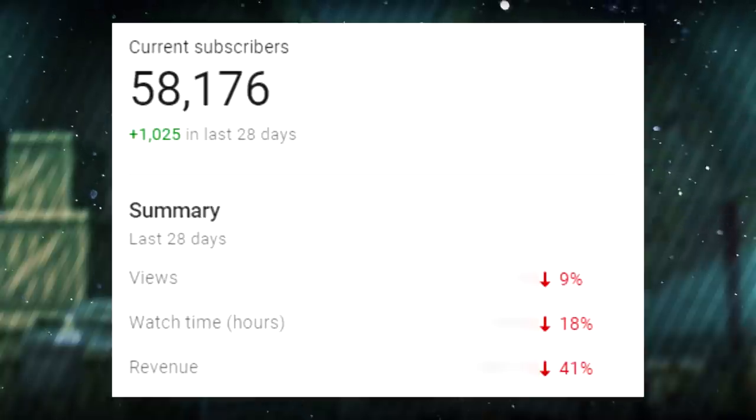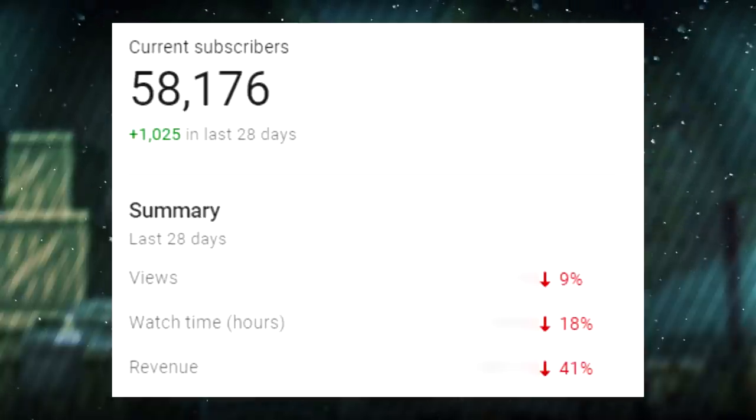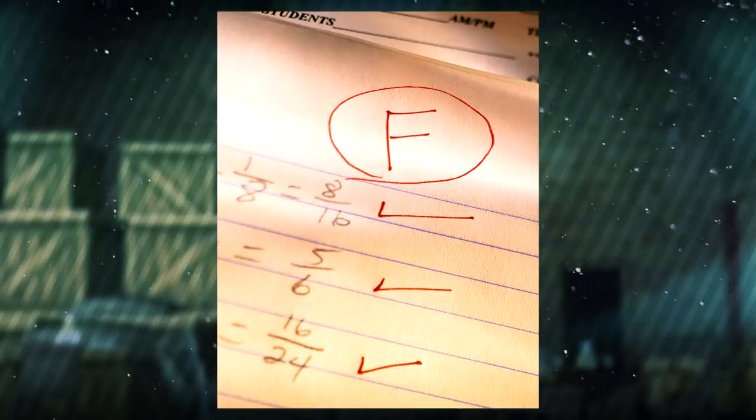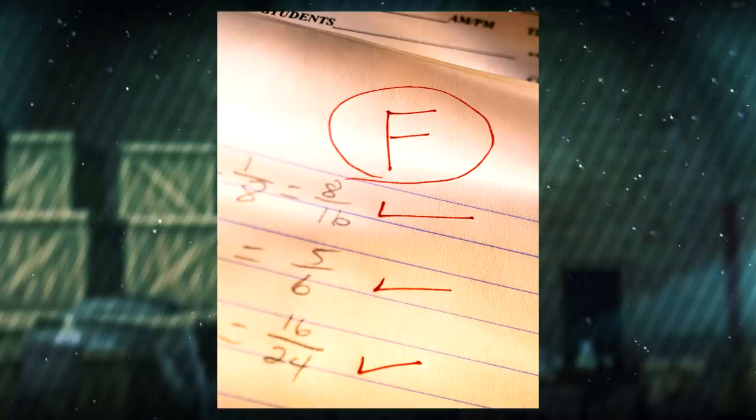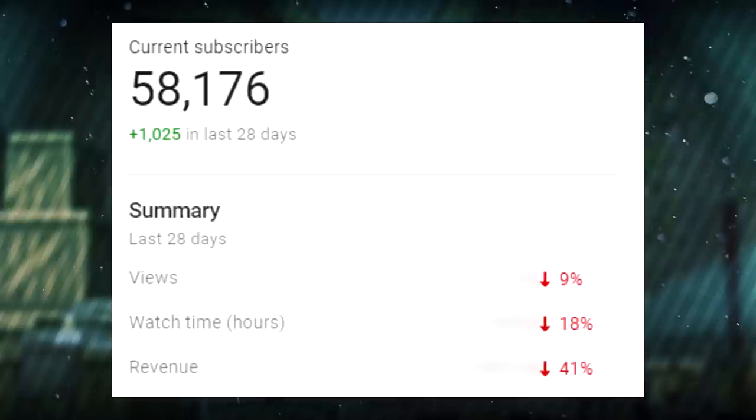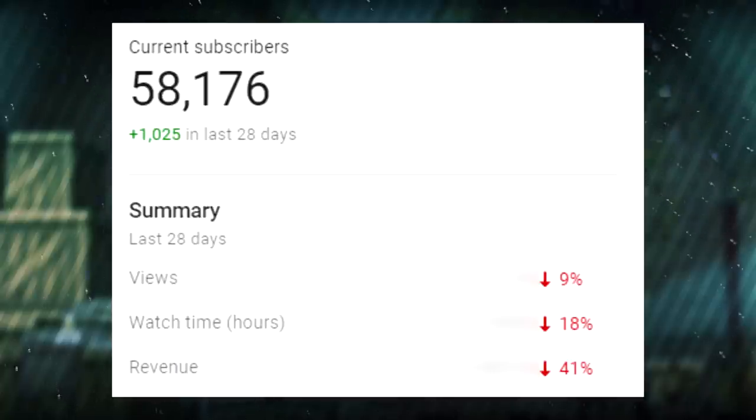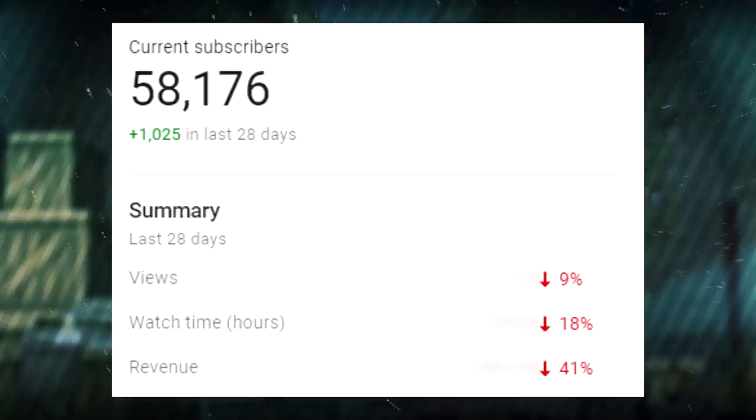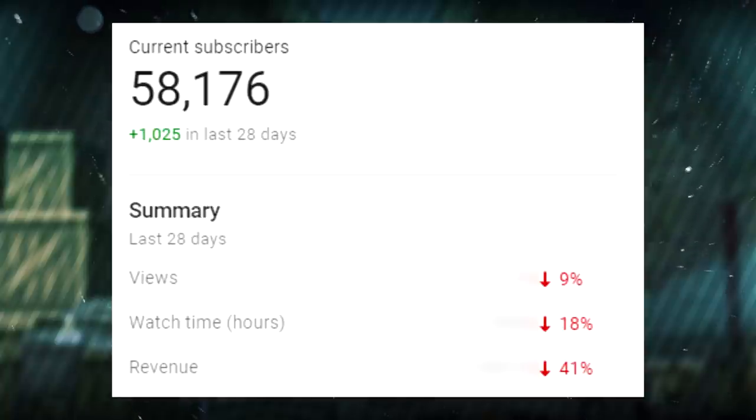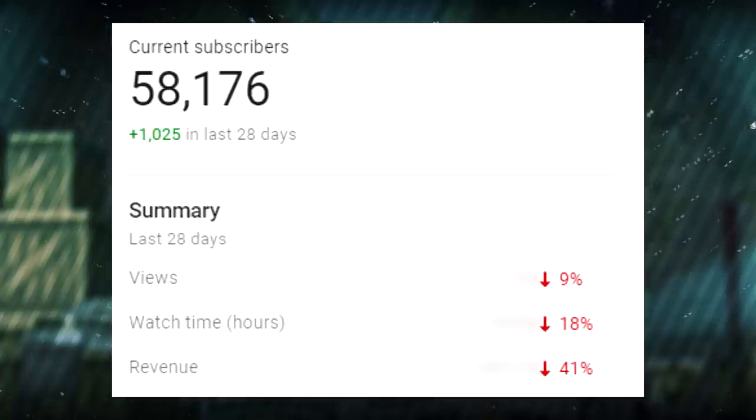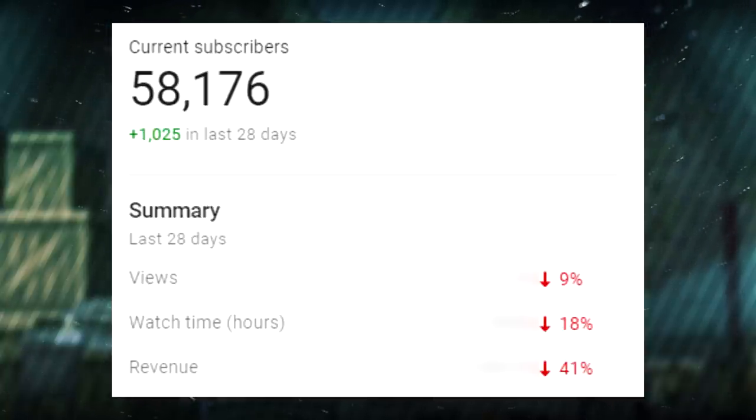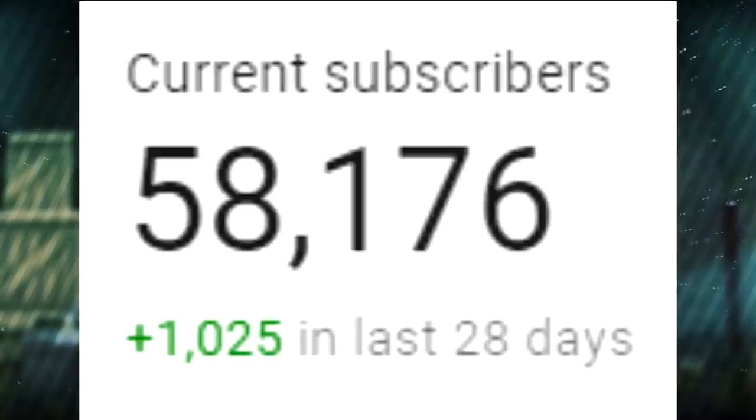The first problem is that they're red. Red is bad. You did a bad thing. You got 9% less views, people watched your videos for 18% less, and you made 41% less money. Now, you might wonder 9%, 18%, 40% of what? Well, compared to what you did in the previous period of 28 days.